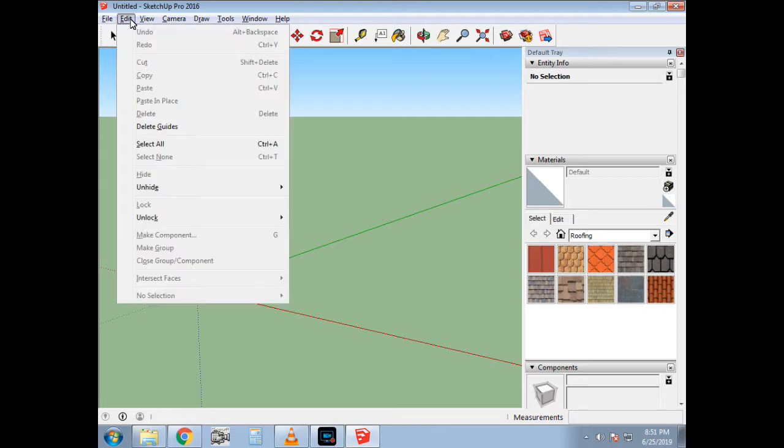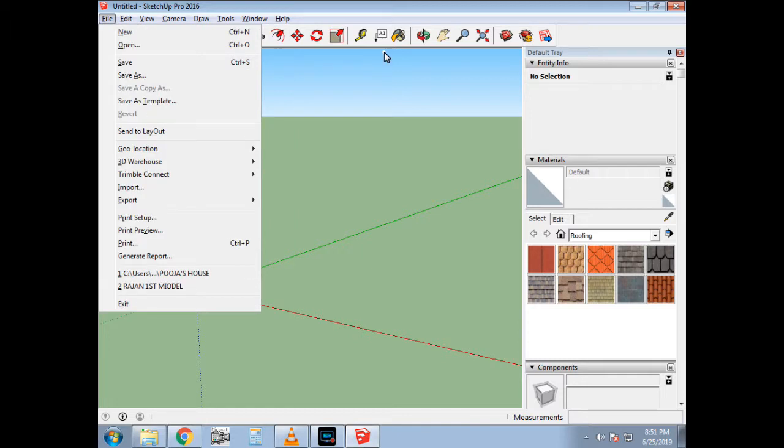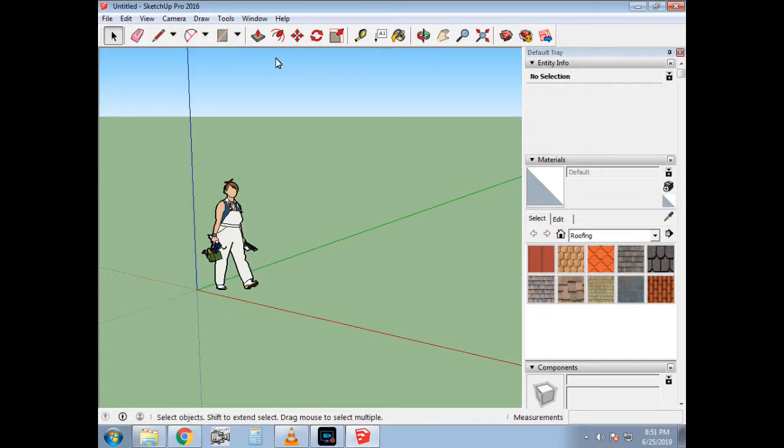We have the first menu—in the menu bar there is File menu, Edit, View, Camera, Draw, Tools, Windows—there are many commands here. In the menu bar, you can see the toolbar. You can see first of all there is Select, then there is Make Component, Erase, Paint, and Pencil.